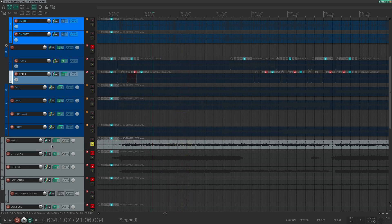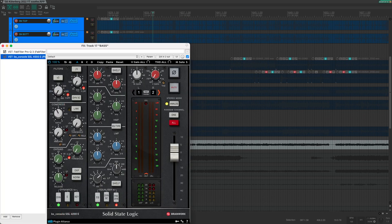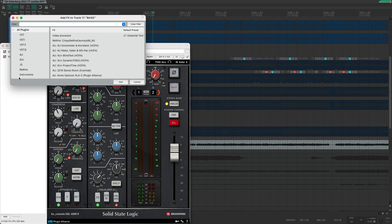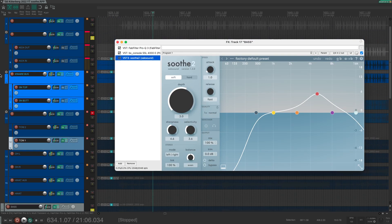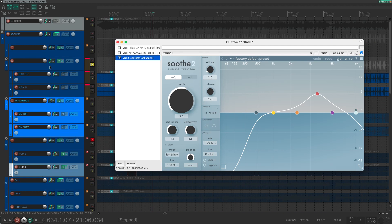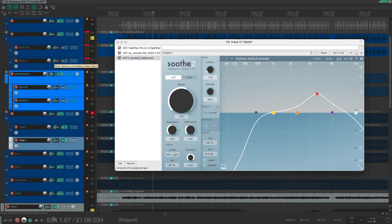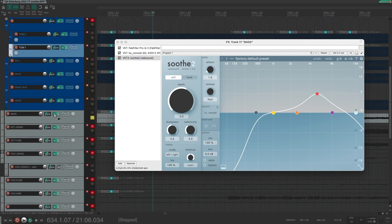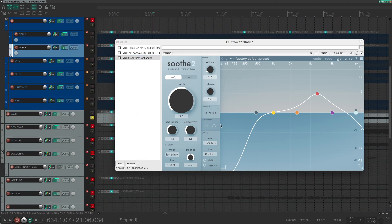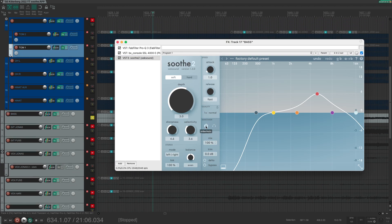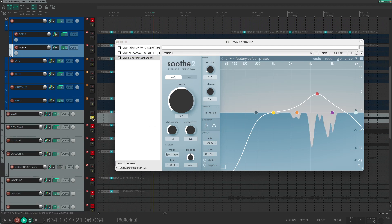To clean up the low end, I will insert Soothe 2 on the bass track. And I will send the kick drum to the bass track as a sidechain. I will enable sidechain in Soothe 2. Let's listen if I have done everything correctly.